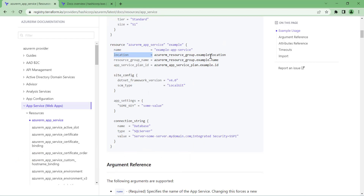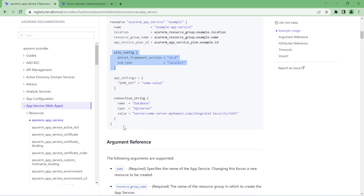The App Service block has properties such as location, resource group, App Service plan ID, and some additional configuration defined as site config and application config. You might think this looks like hard-coded configuration — and you're right. But remember, this is just an example showing how to write your Terraform code to provision App Service plans and App Services. If you'd like to customize it, the resource block itself has a number of properties described in the documentation.